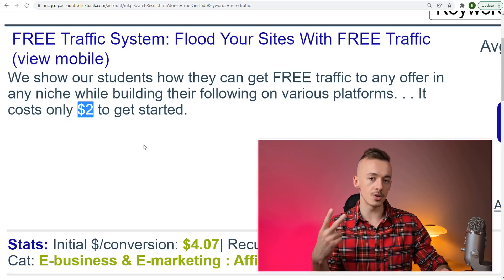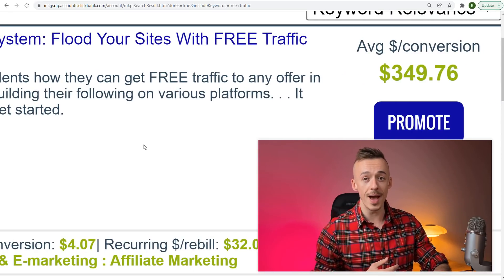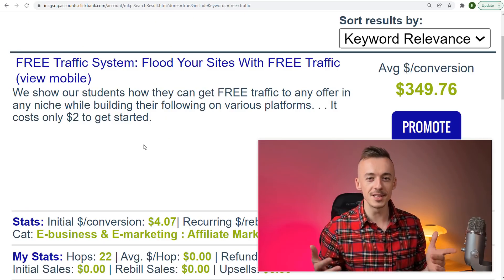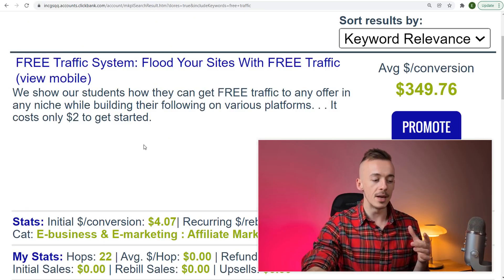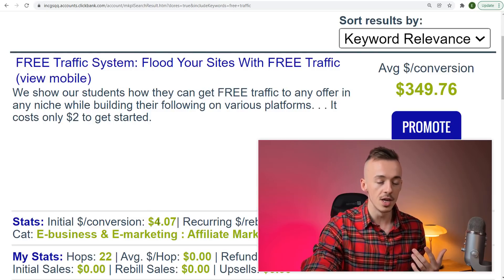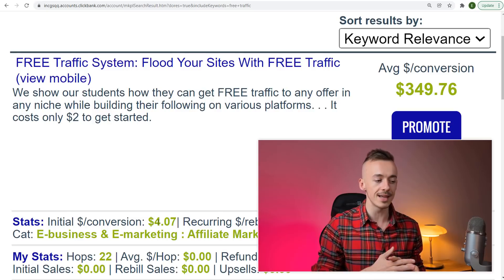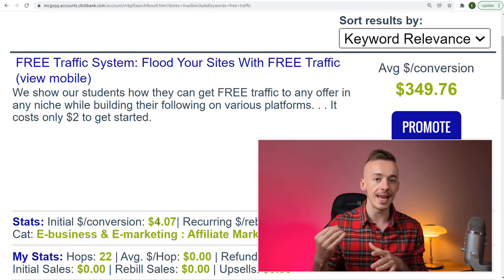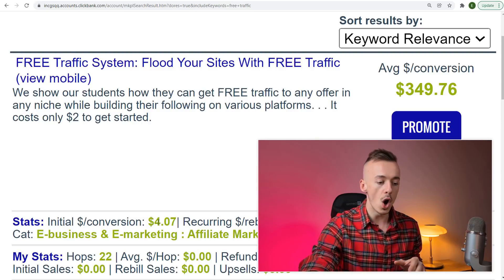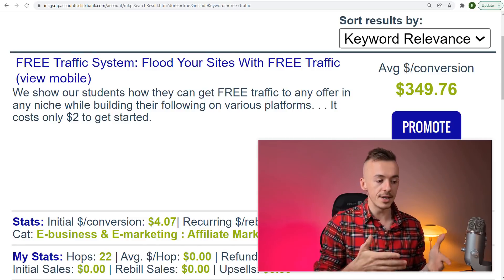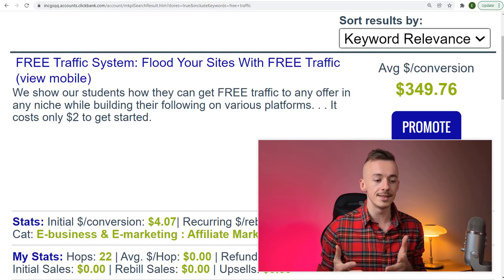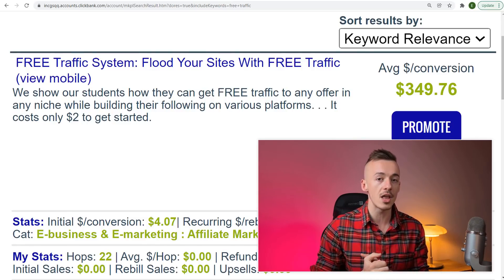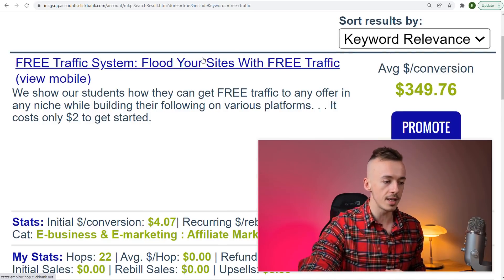Here's the kicker: it costs only $2 to get started. Let's be real—if you just get $2 you won't get $350, but the way this works, the initial conversion is $4 on average, but there's a recurring income of $32. On average, people who buy this product stay for at least 10 months.